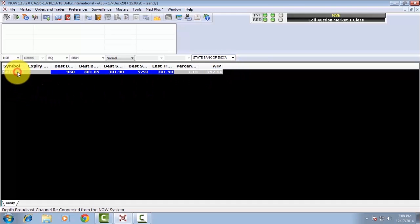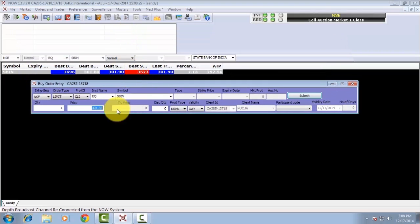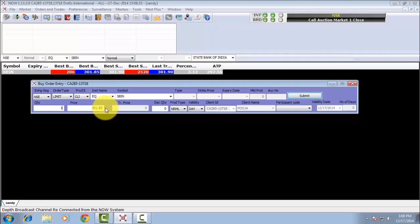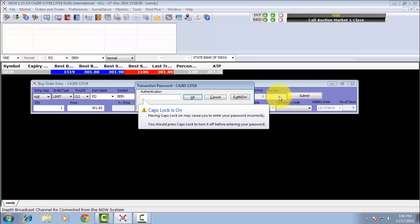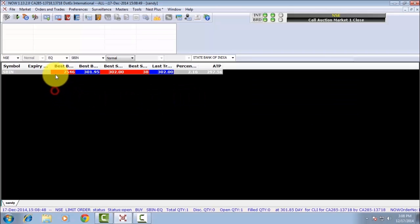To buy the share or script, press F1 and a blue window will open. Enter your transaction details — enter your buying quantity and price and press Enter. Then enter your transaction password. Your order is submitted.